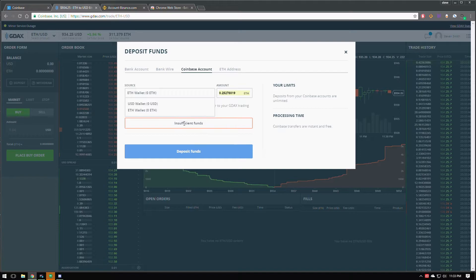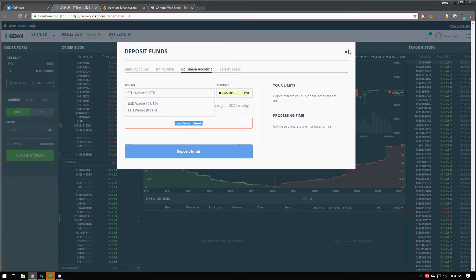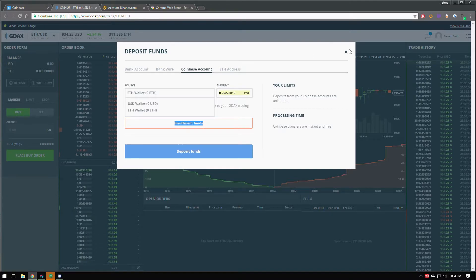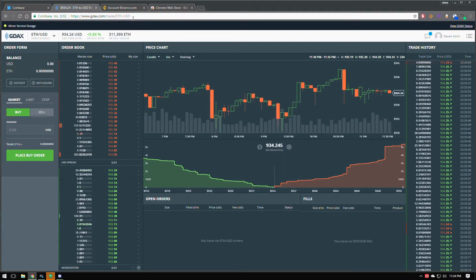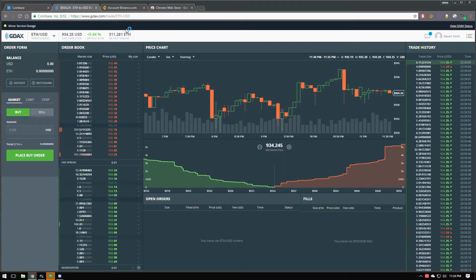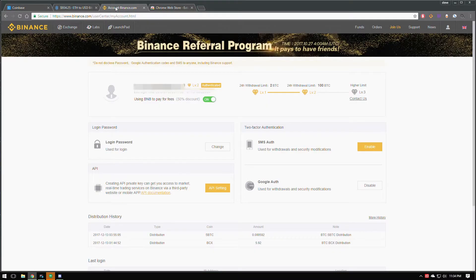It's going to give me an error. Insufficient funds. Of course, I don't have any, but let's just say it's there. Now it's done. So we're going to back off that. Now we're going to figure out how do we get it over to Binance.